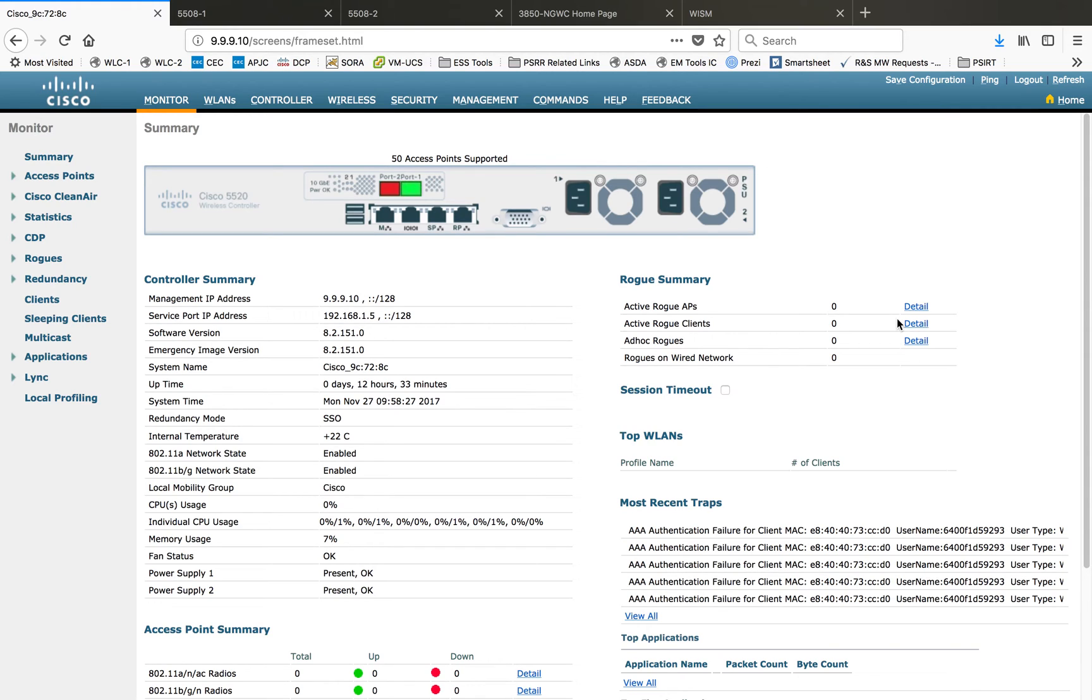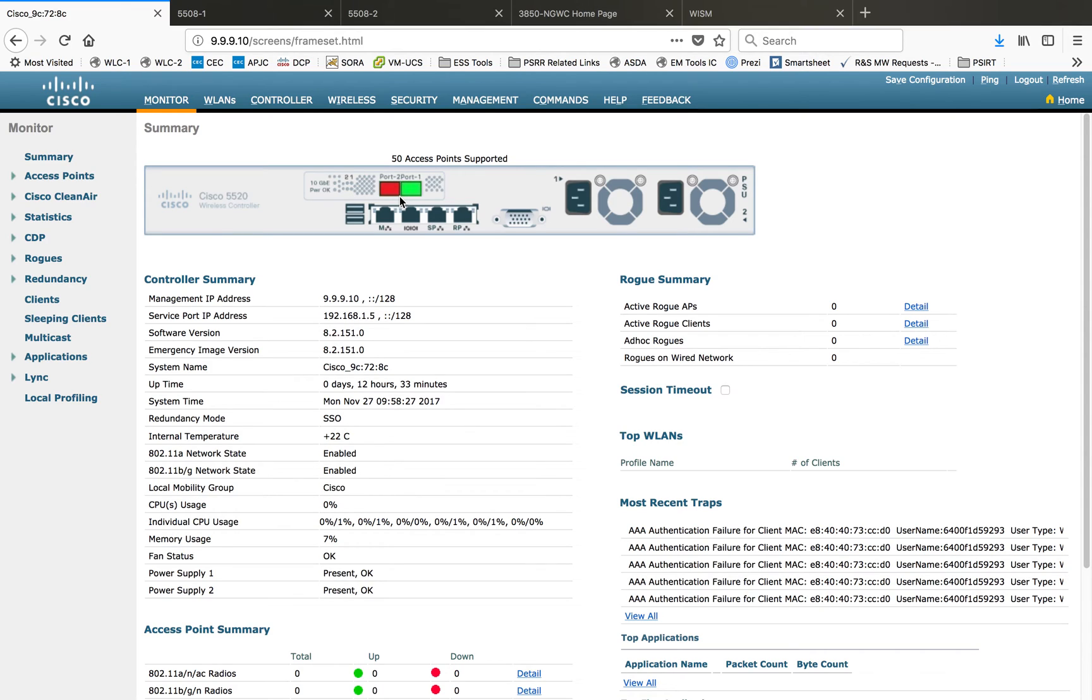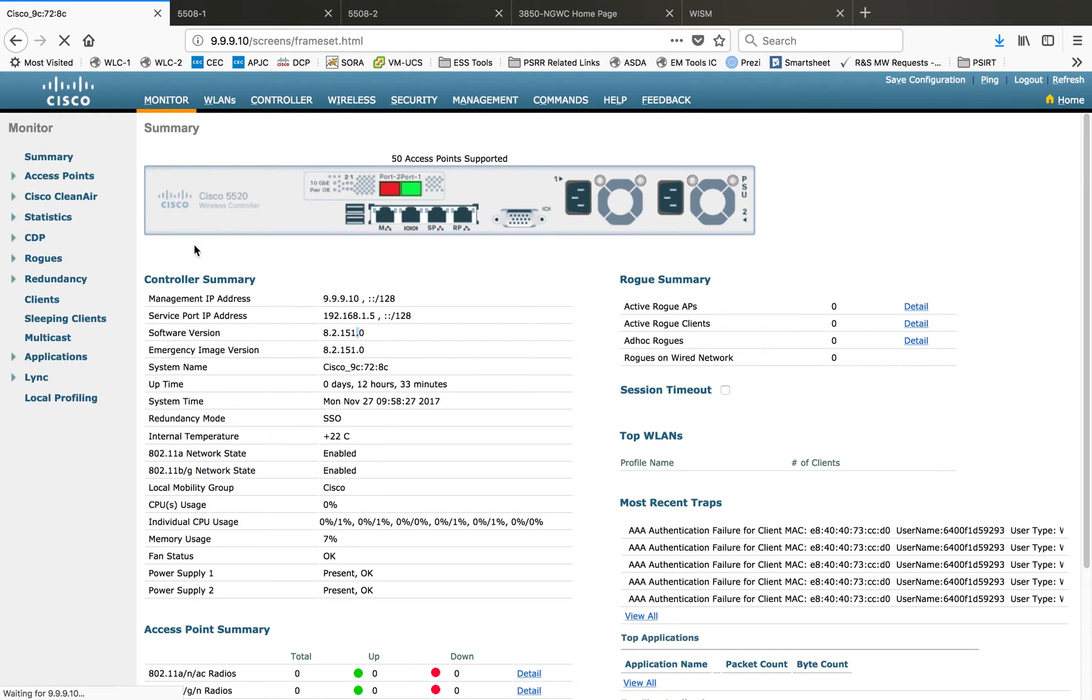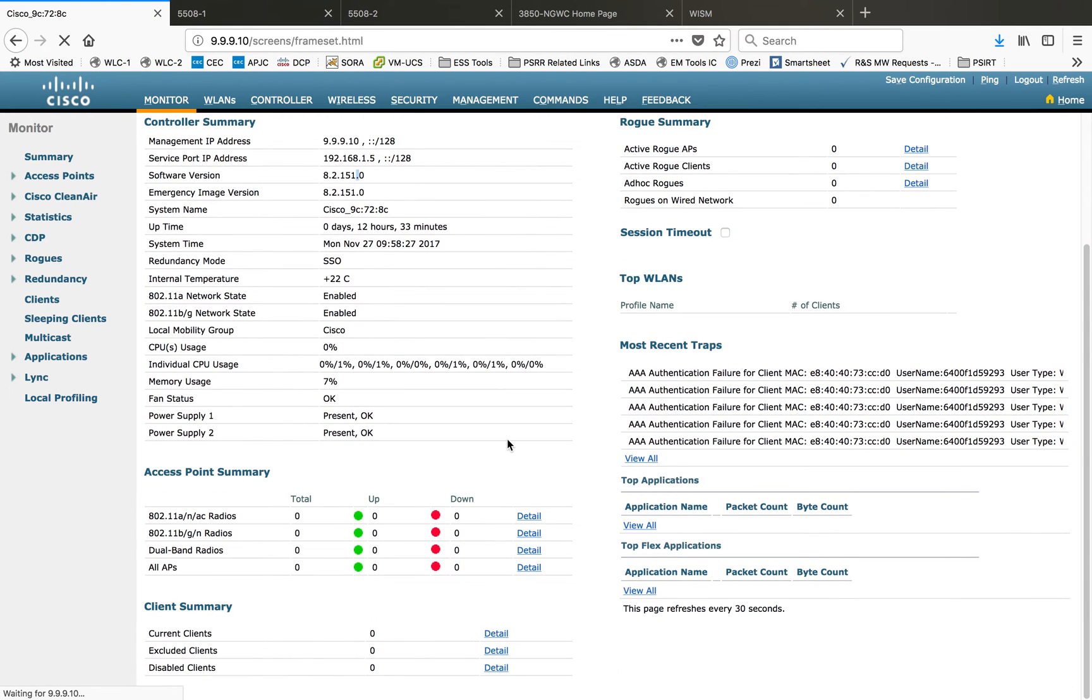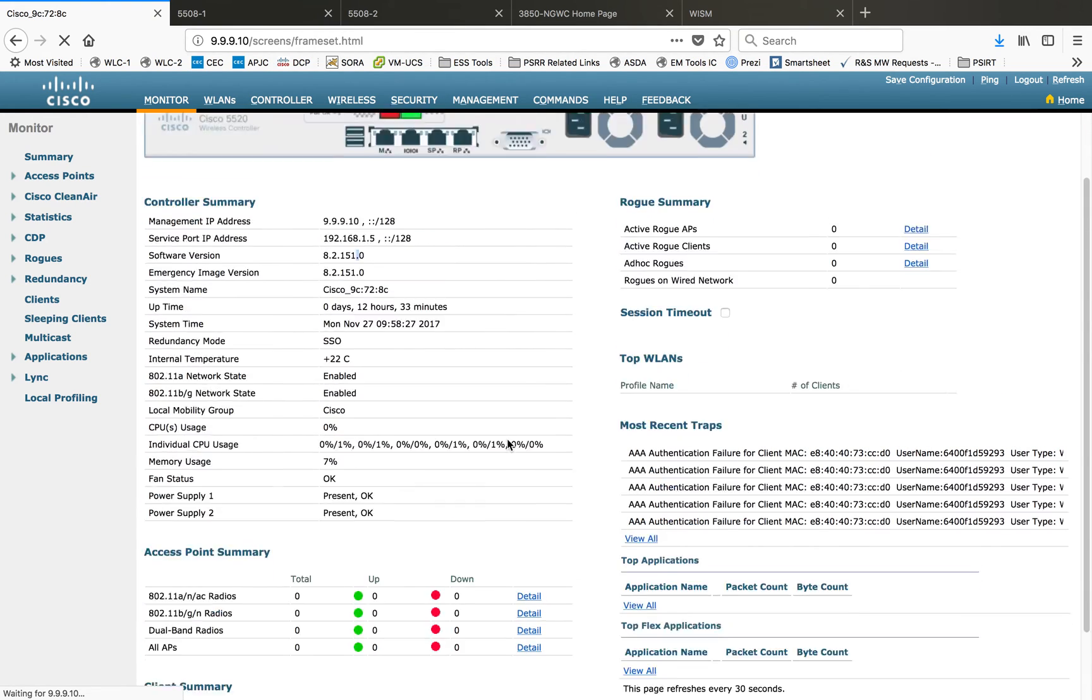Here as you can see, this one is a 5520 controller and we have only two uplinks. The two ports are 10 gig supported ports. It can be connected as one gig port also, depending on your network backend side. You can choose which SFP module you want to use for this controller. This controller is running on a release of 8.2.151, so you have all the features that are shown as a dashboard.